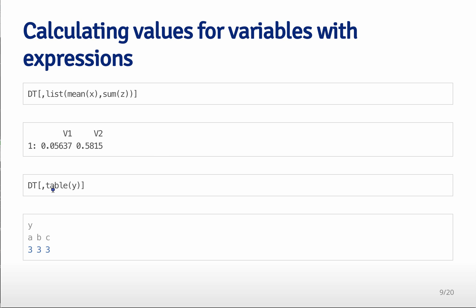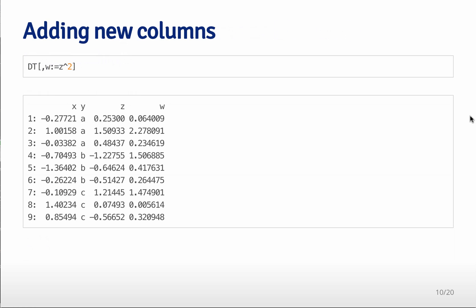You can also do that to perform pretty much any function. You can say, for example, get a table of the y values. And so anytime you pass a list into this second argument, it'll perform those functions and return the values. That's good for summarizing data.